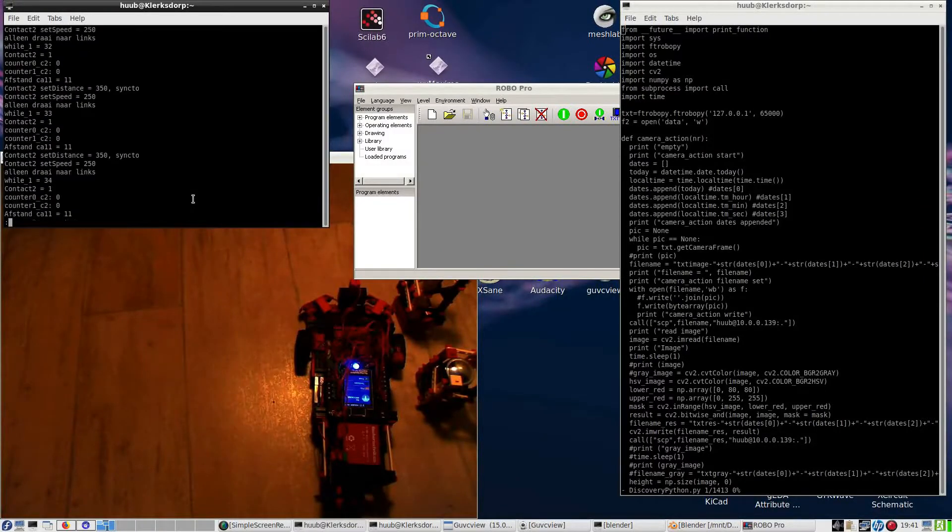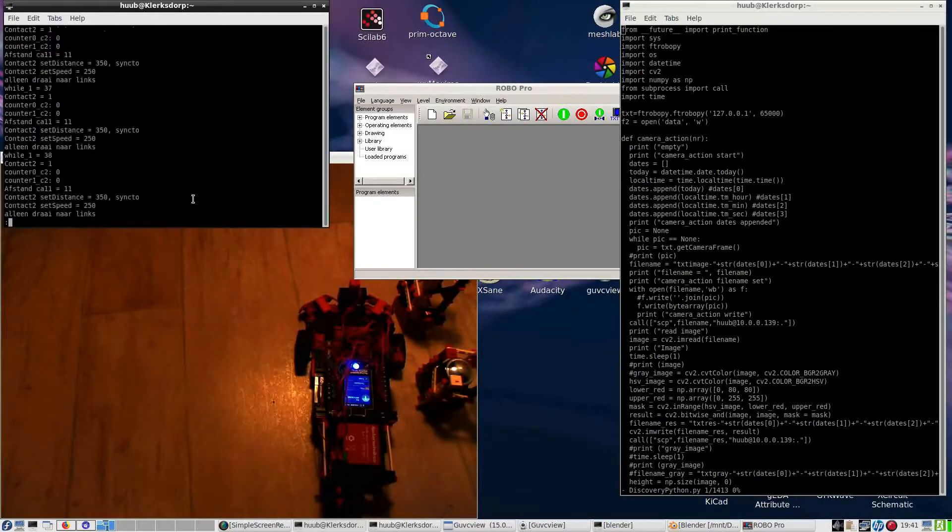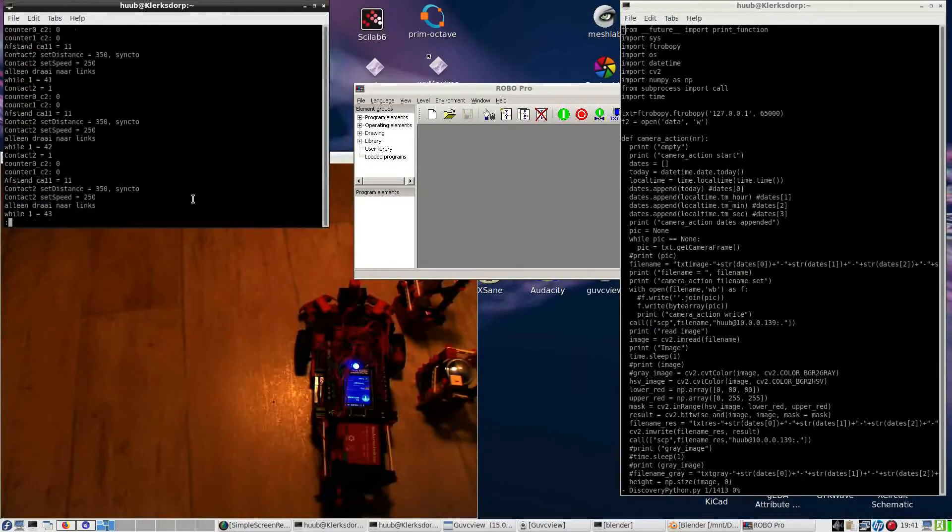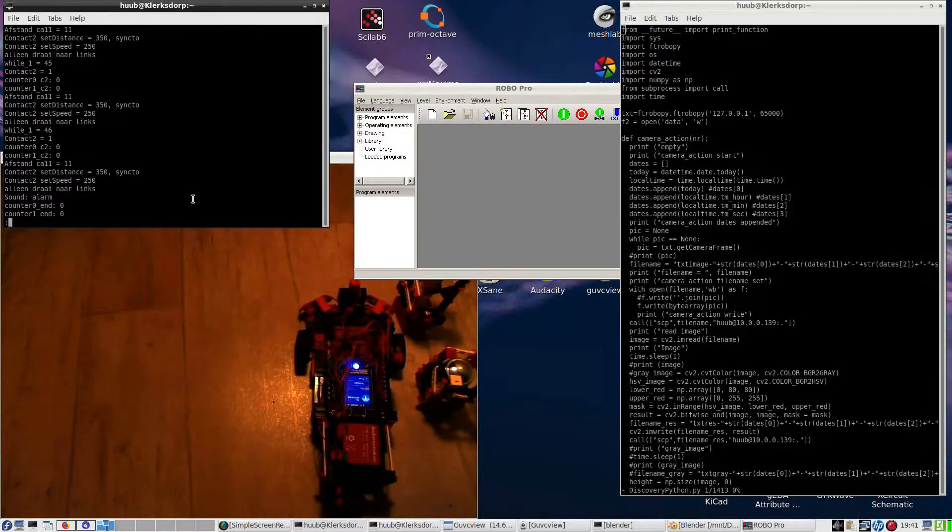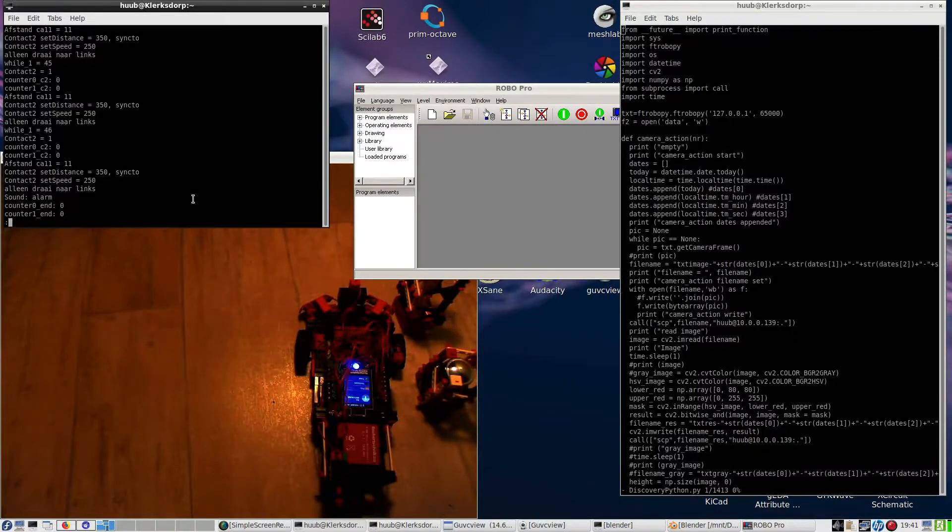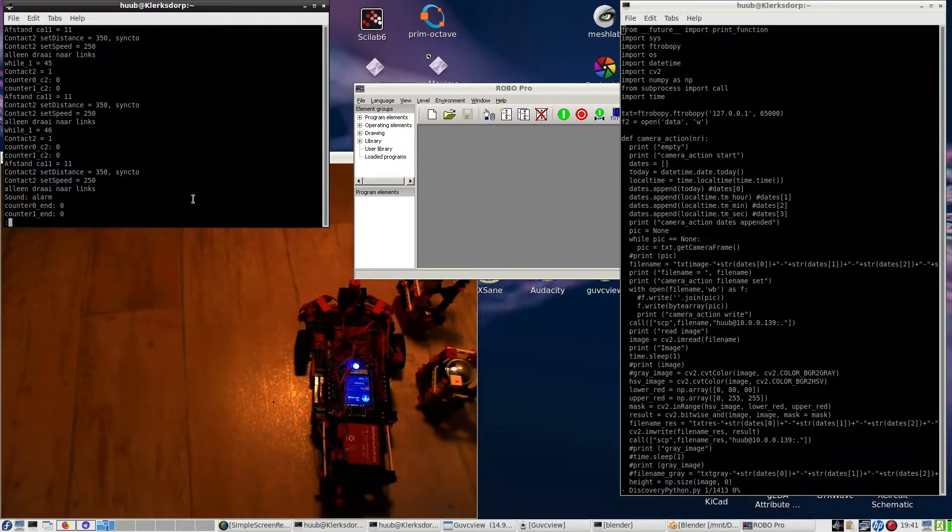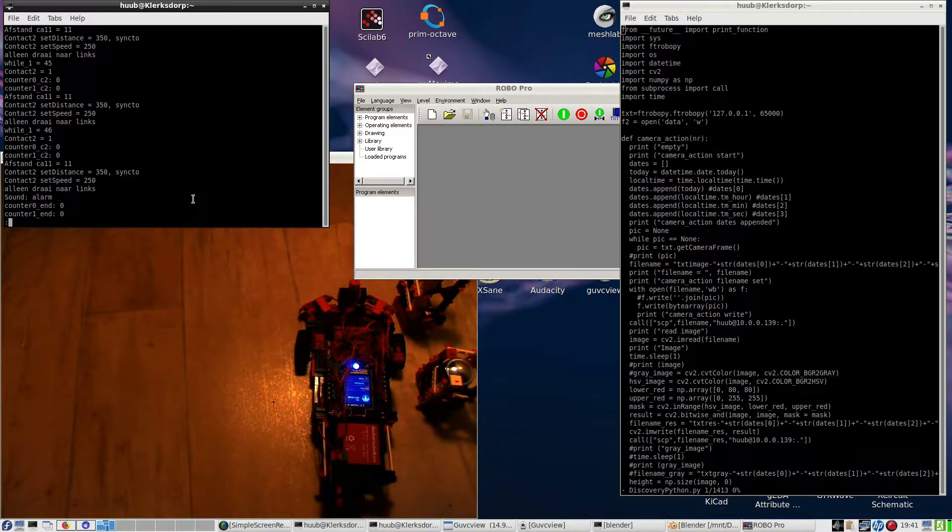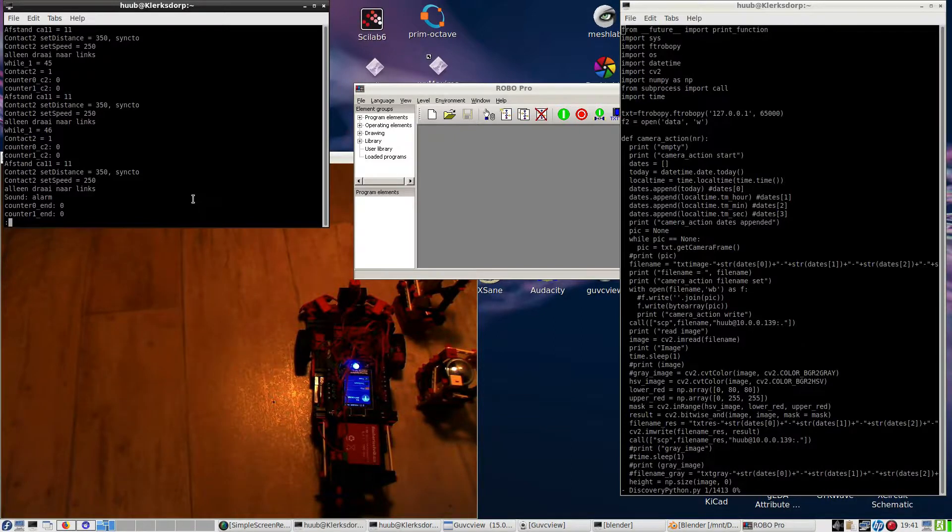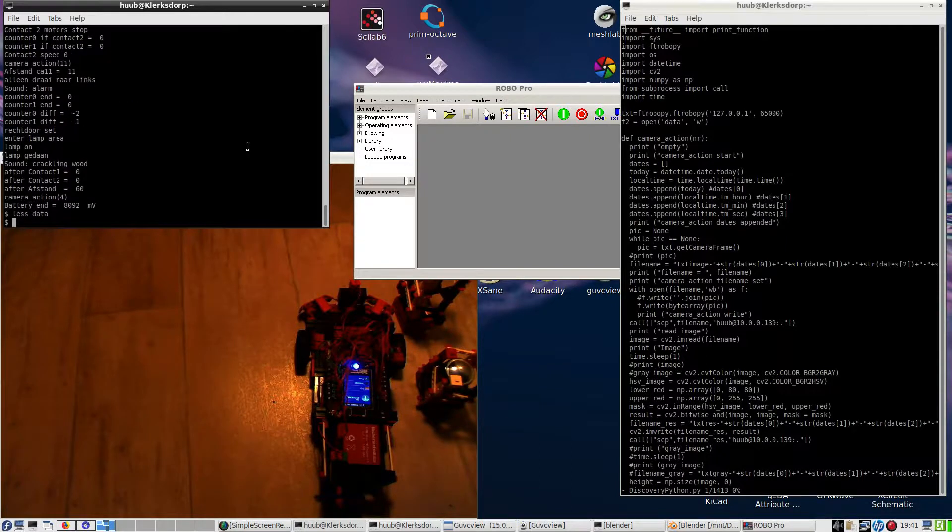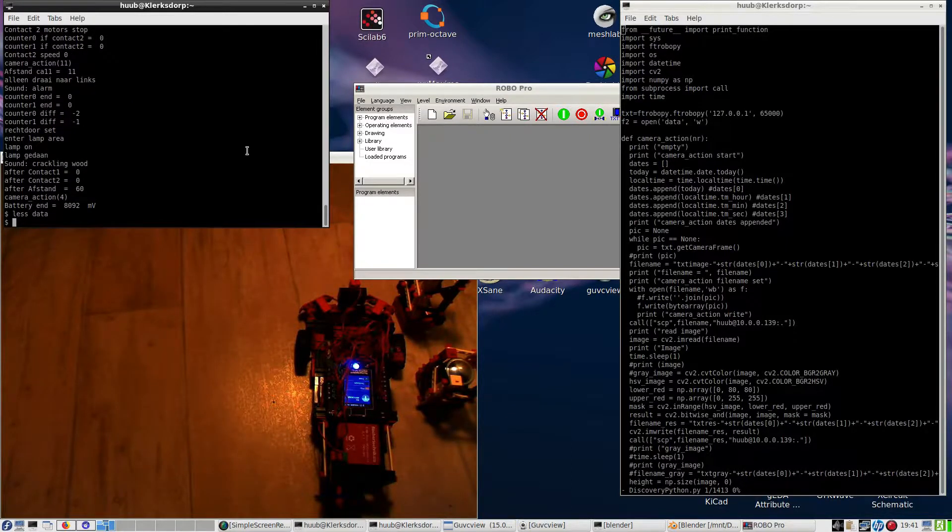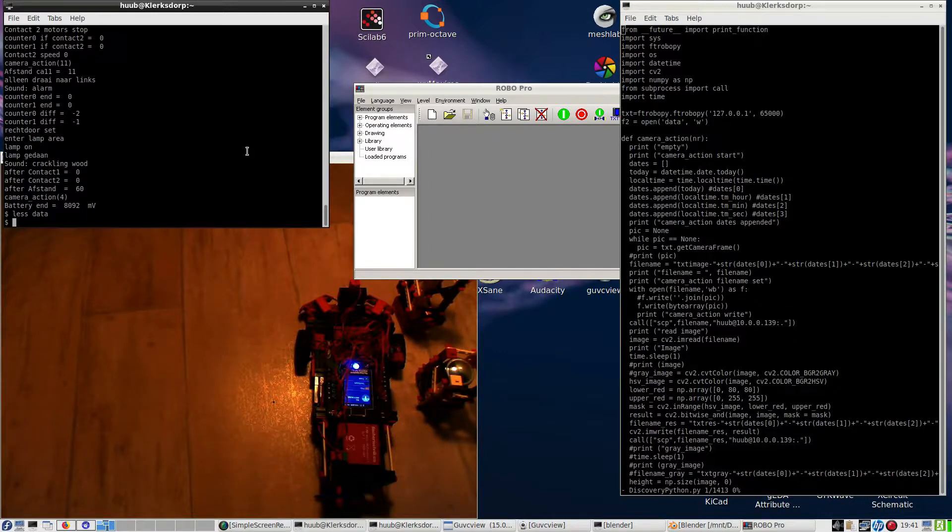So yeah, I'm happy with this result. What I could do as well is what I did with the walking robot, setting the distance, but that will be soon. For now, time to do something with Blender again.